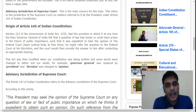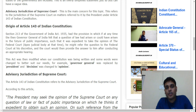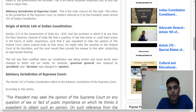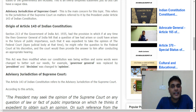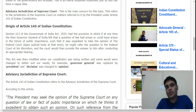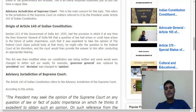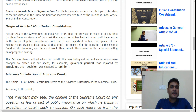Section 213 of the Government of India Act, 1935 provided that if at any time the then Governor General of India felt that a question of law had arisen, or could arise in the future, of public importance, such that it was expedient to take the opinion of the Federal Court, he might refer the question to the Federal Court at his discretion, and the Court would then provide its opinion after conducting an appropriate hearing.